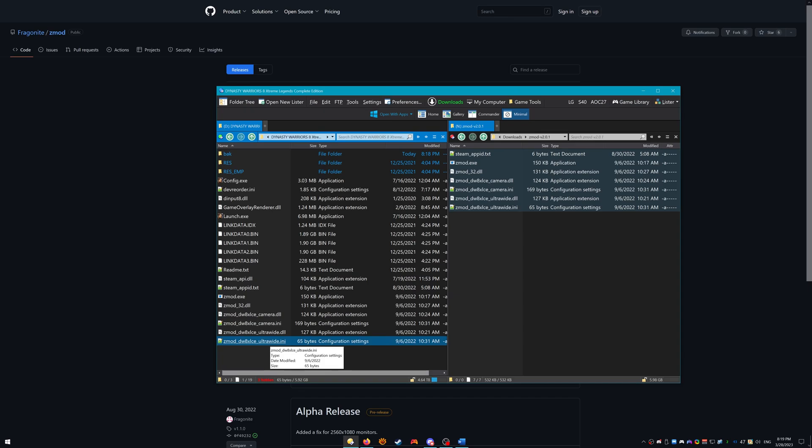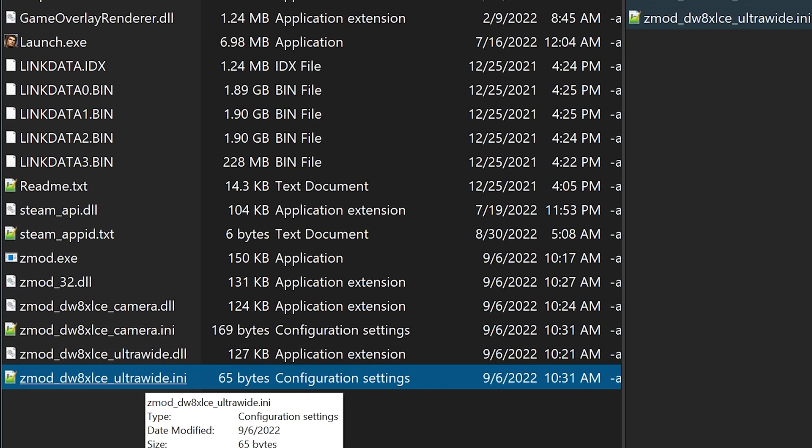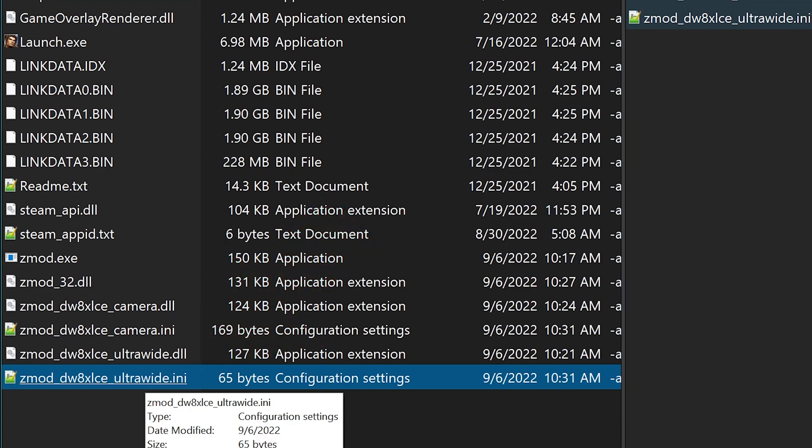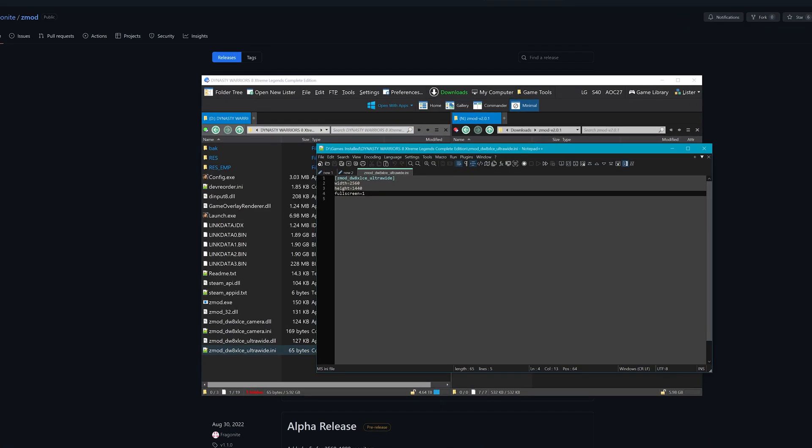There should be seven new files in there. Open Zmod underscore DWAXLCE underscore ultra wide dot INI with a notepad or any other text editor. I use Notepad++.